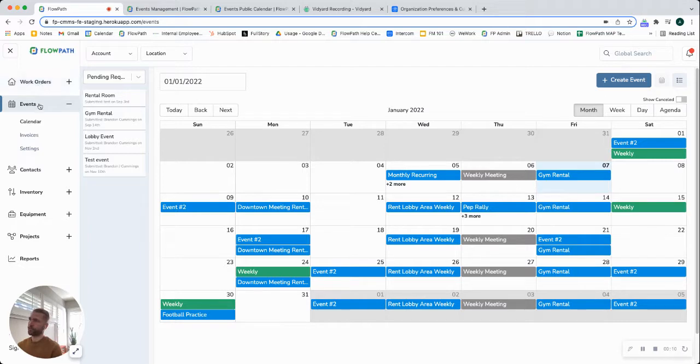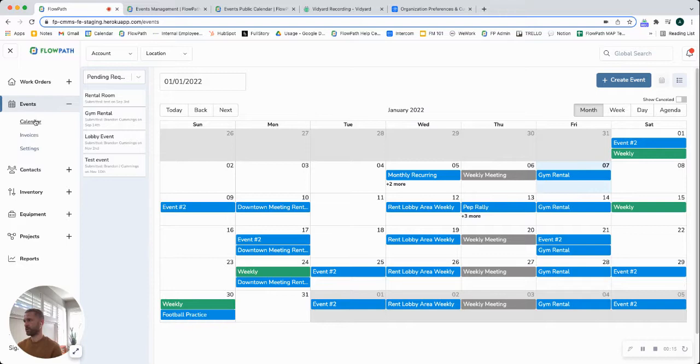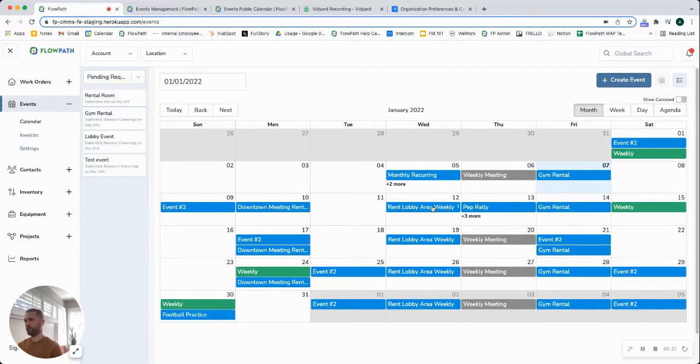Events are going to live directly underneath your work orders over here in the left-hand navigation bar and the first option here is our calendar view which we're on right now. So when you log into events you'll have this calendar view with all of the existing events on your calendar.